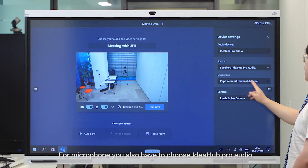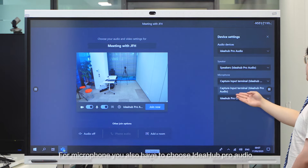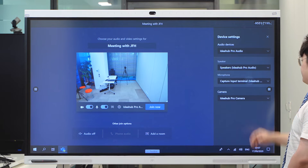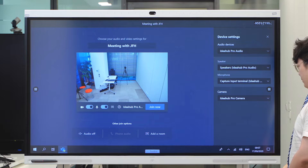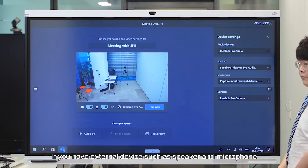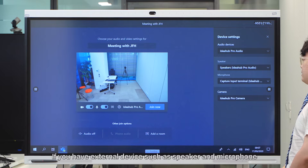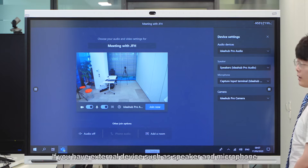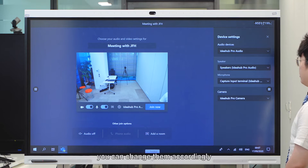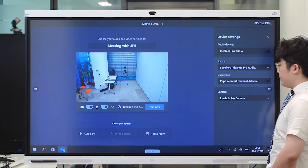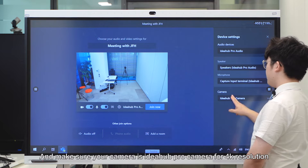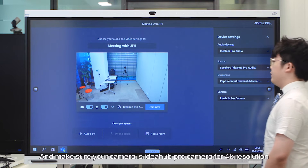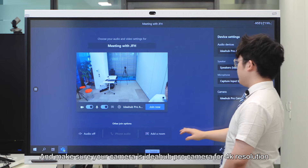And for microphone, you also have to choose Ideal Hub Pro Audio. If you have external devices such as external speaker or microphone, we need to change them accordingly. And make sure that your camera — Ideal Hub Pro Audio camera — is set to Ideal Hub Pro Audio for 4K resolution.